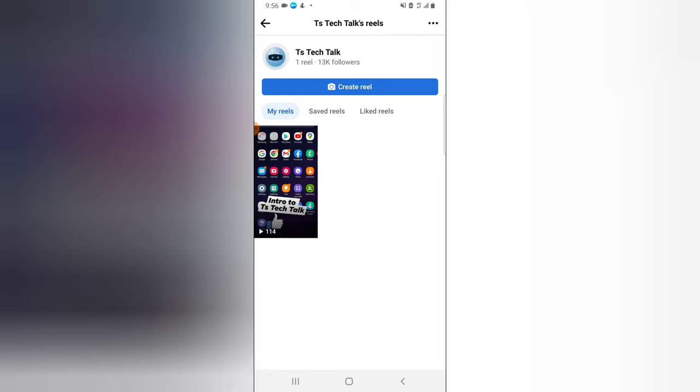So these are my reels. You notice right there it says My Reels. So those are the reels I have created so far, and those are TS Tech Talk's reels. So that is all I want to show you guys on today's video. I only have one reels video. If I have more than that, they are all going to be displaying right here.